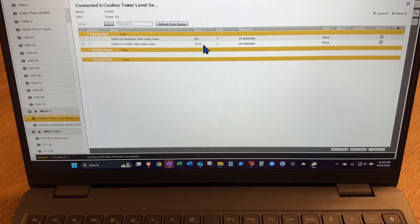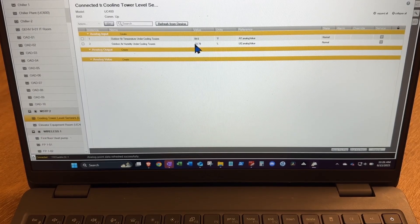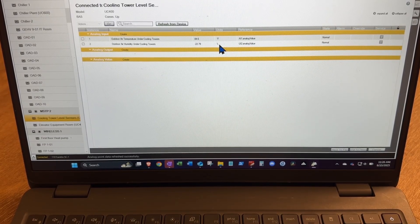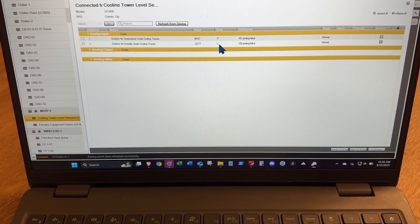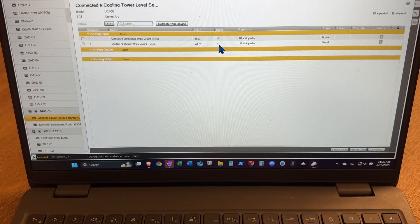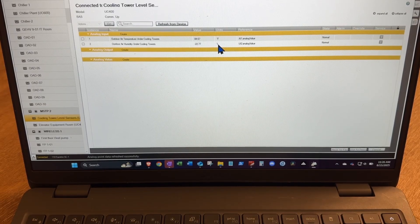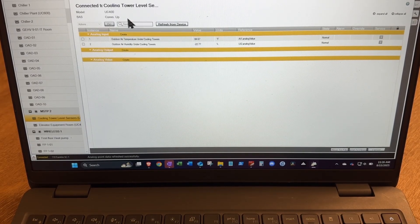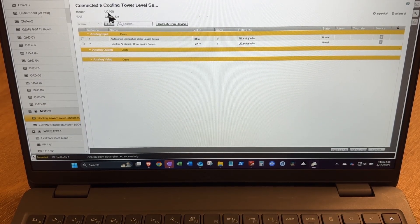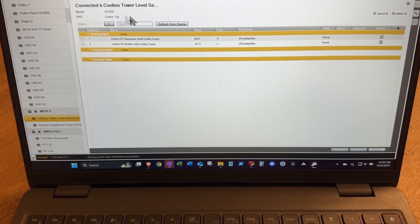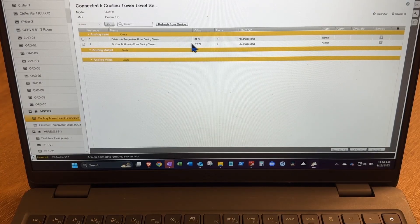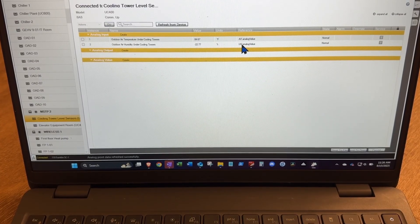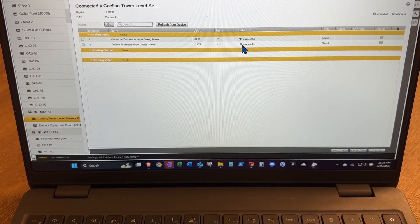So when it's in service, it's reading the minimum value. It's on this UC400, universal input 2, but we want to make sure we're on the right UC400.